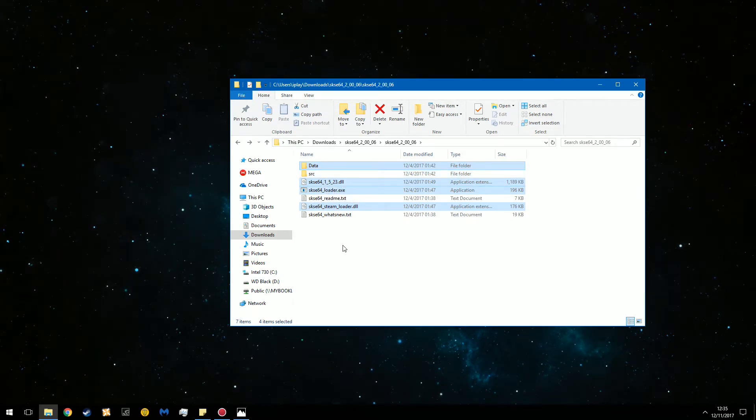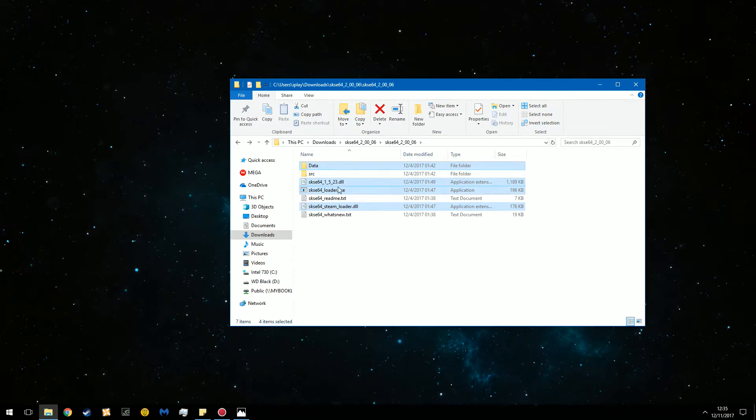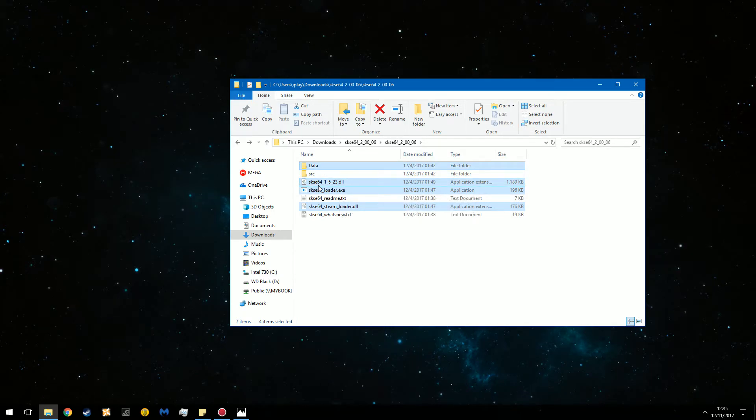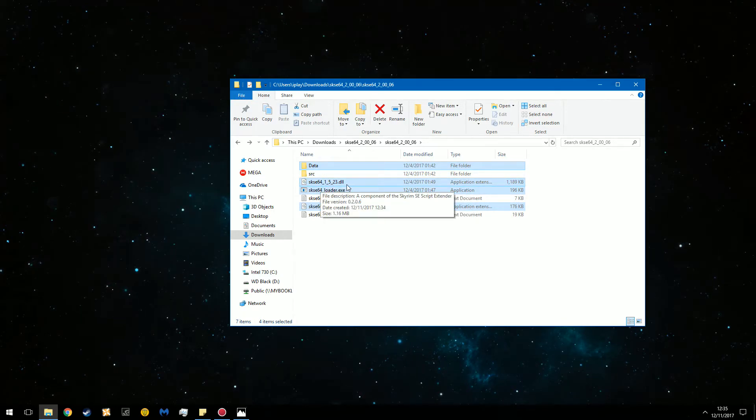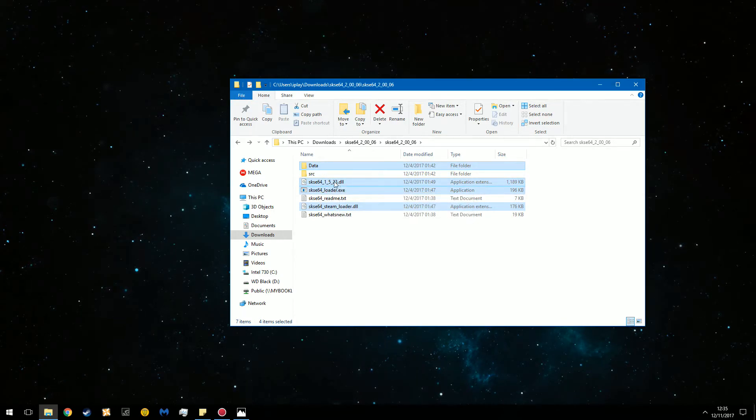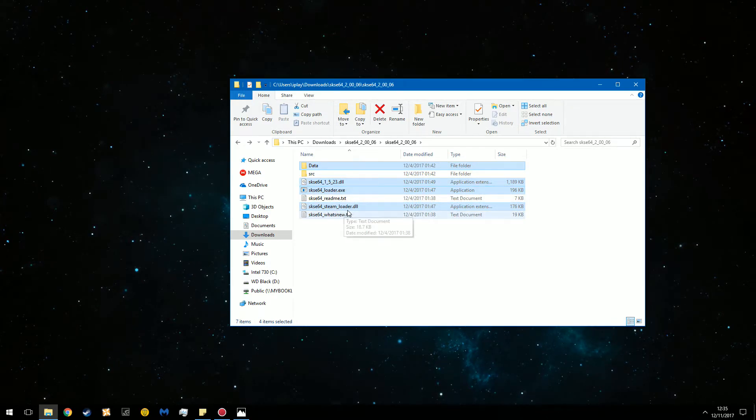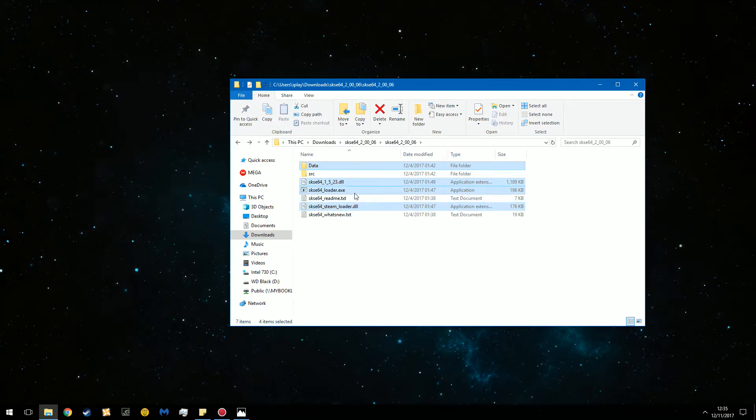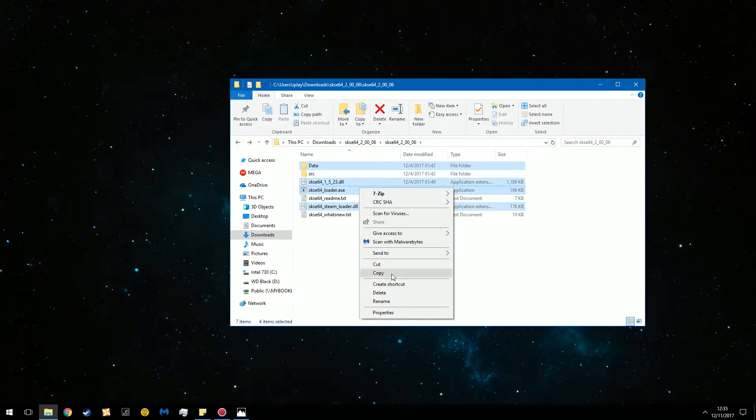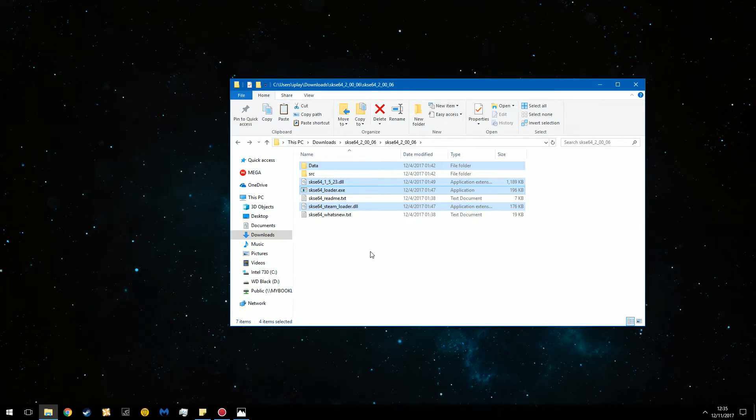So for the general user copy data, SKSE64 1523 DLL, this is just the version number, the SKSE loader EXE and the SKSE steam loader DLL. Please copy or cut. Either one works.